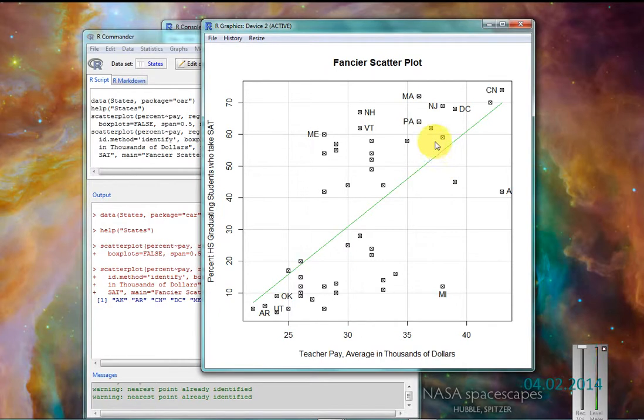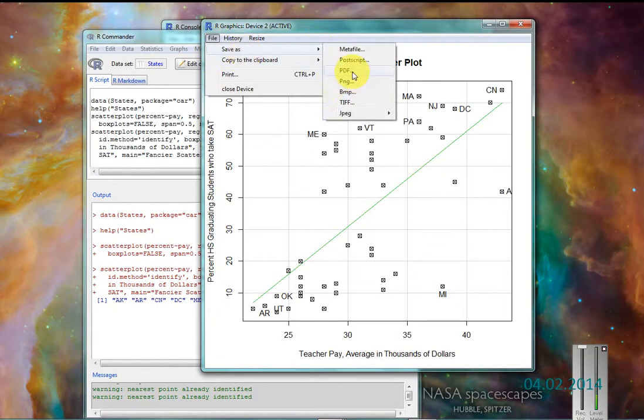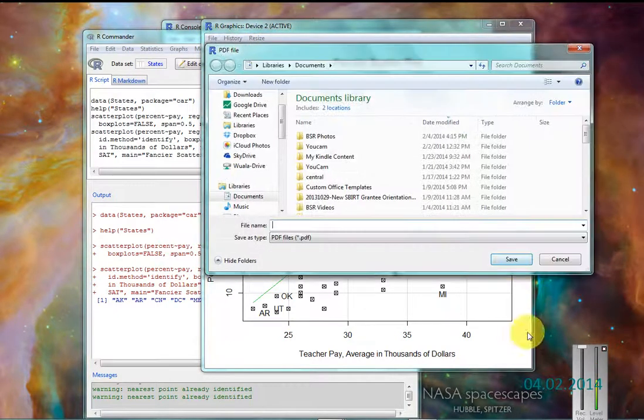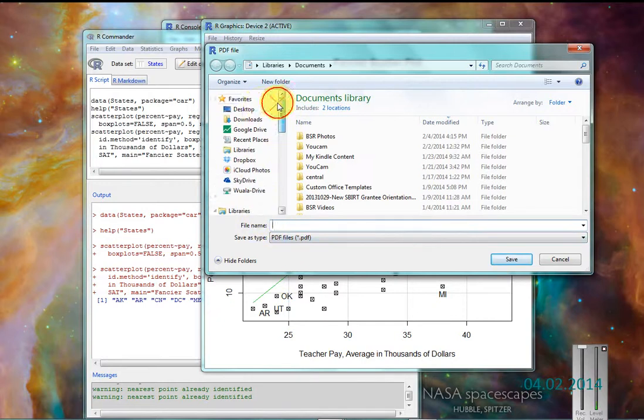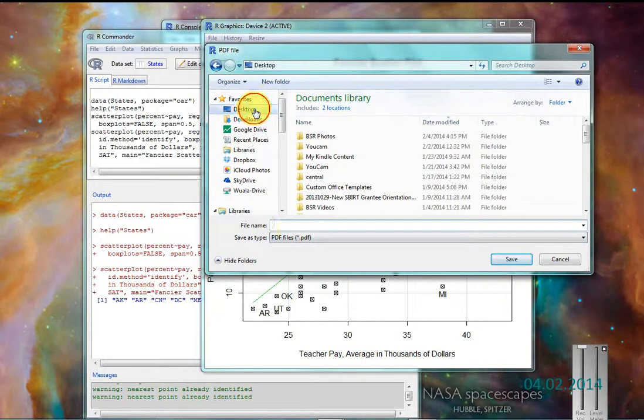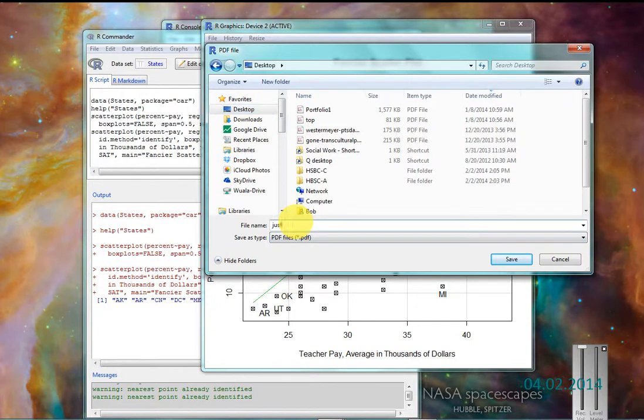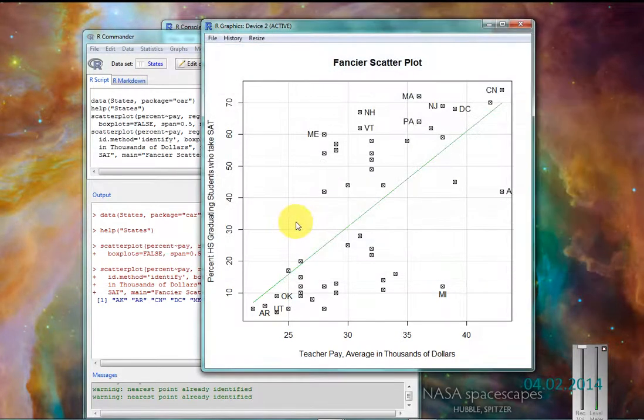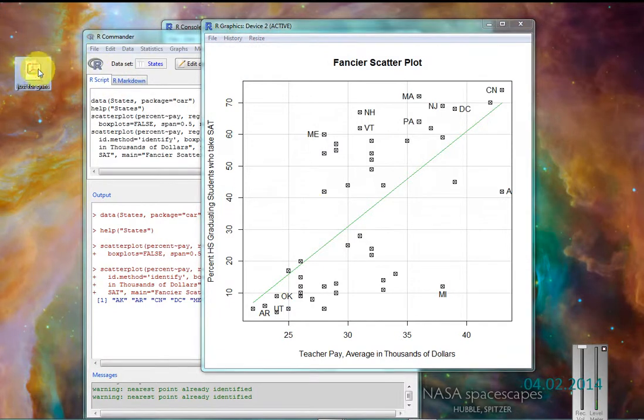And there I have my fancier plot that I can, again, save as anything. I'll save it as a PDF just for grins.